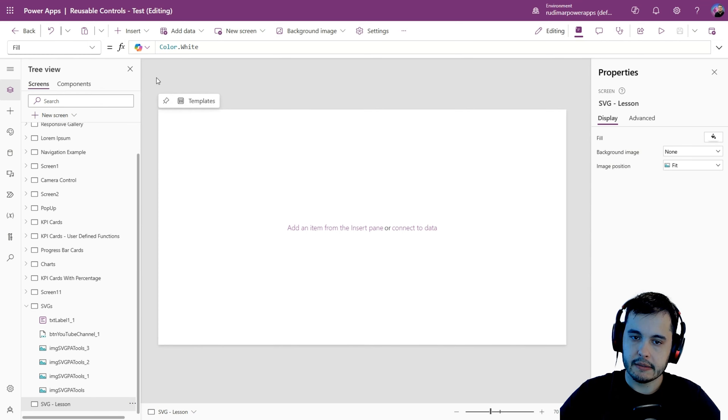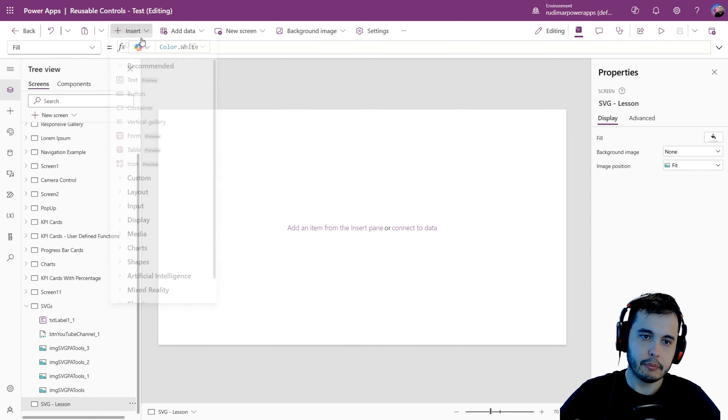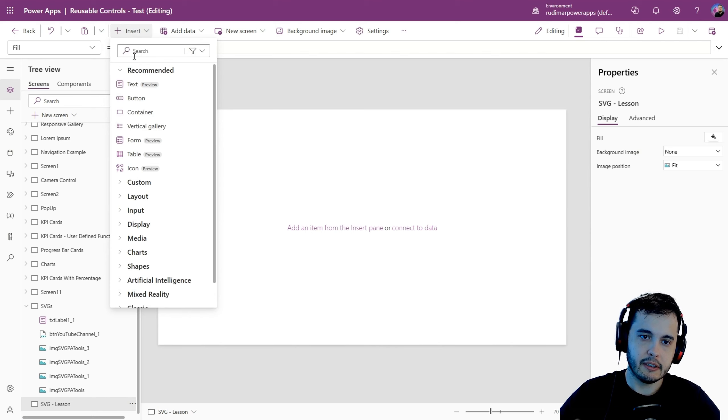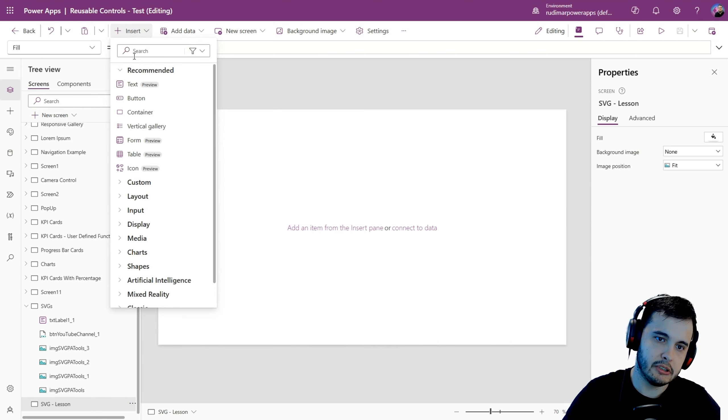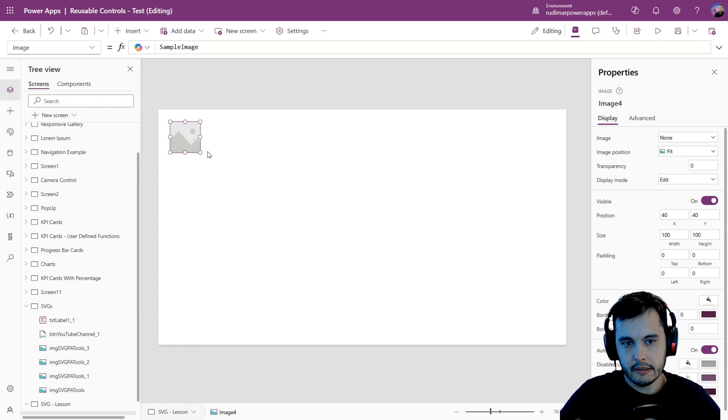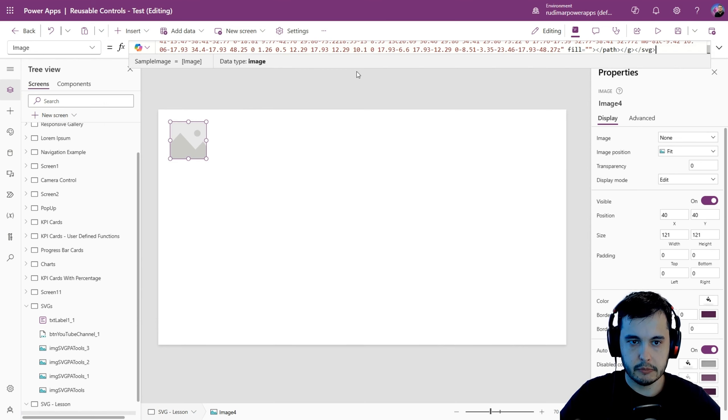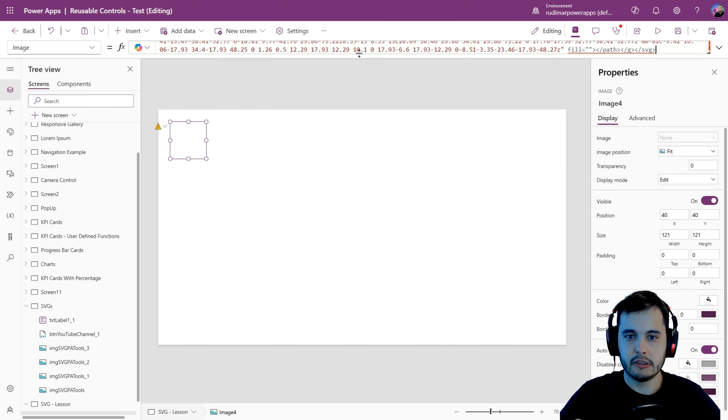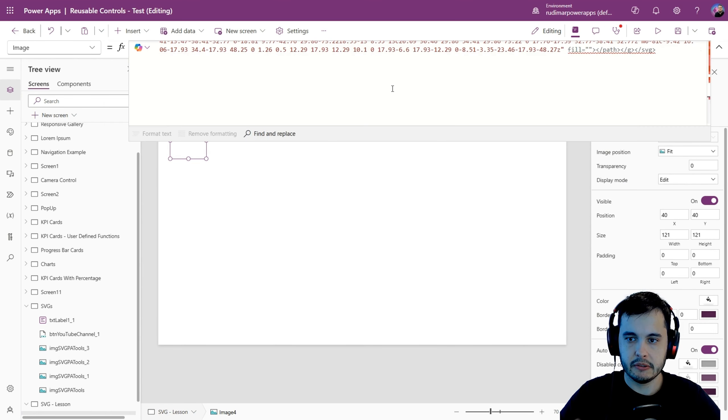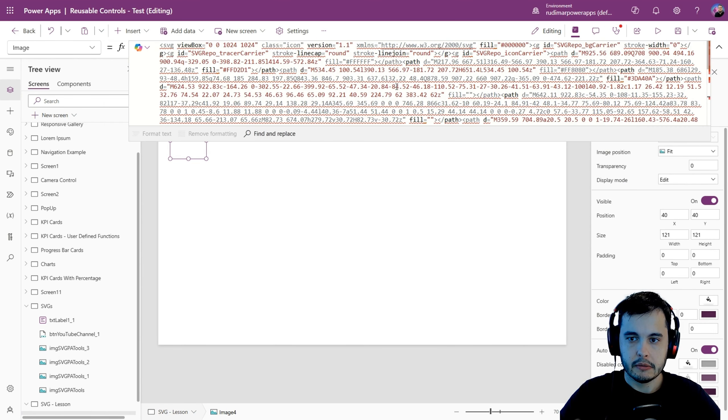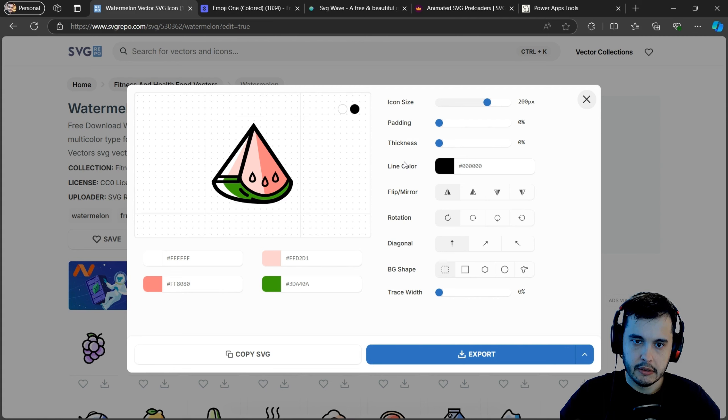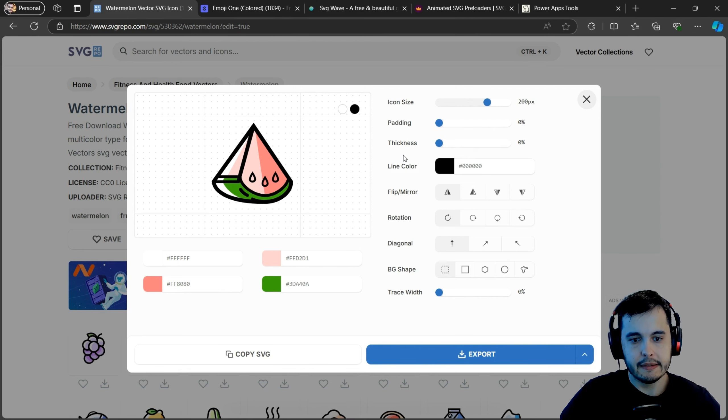As I just said, if we go back to the app, insert an image and put the code inside it, it won't work because we need to do that adaptation. See, it's all wrong. But okay, let's go back.